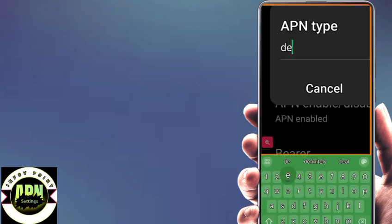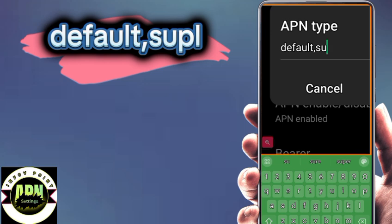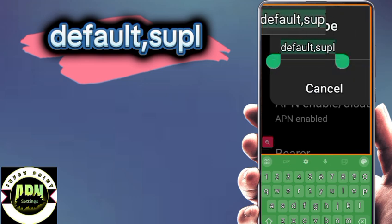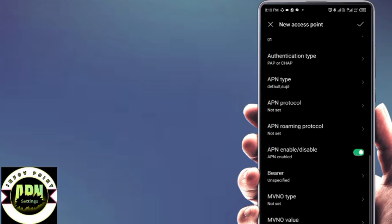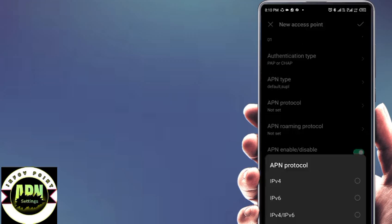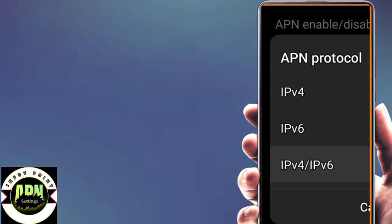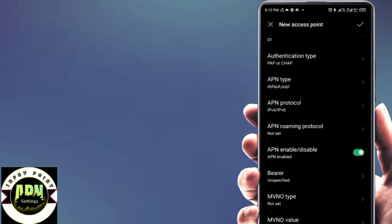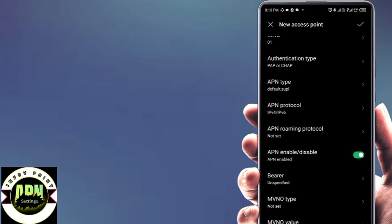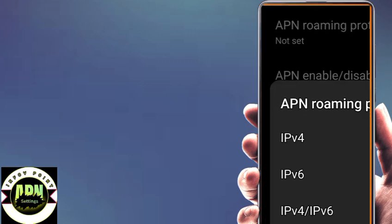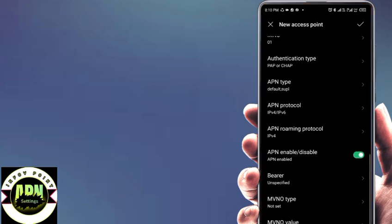Set the APN Type. For APN protocol, select IPV4 and IPV6. Set APN roaming protocol to IPV4. Then configure the bearer.